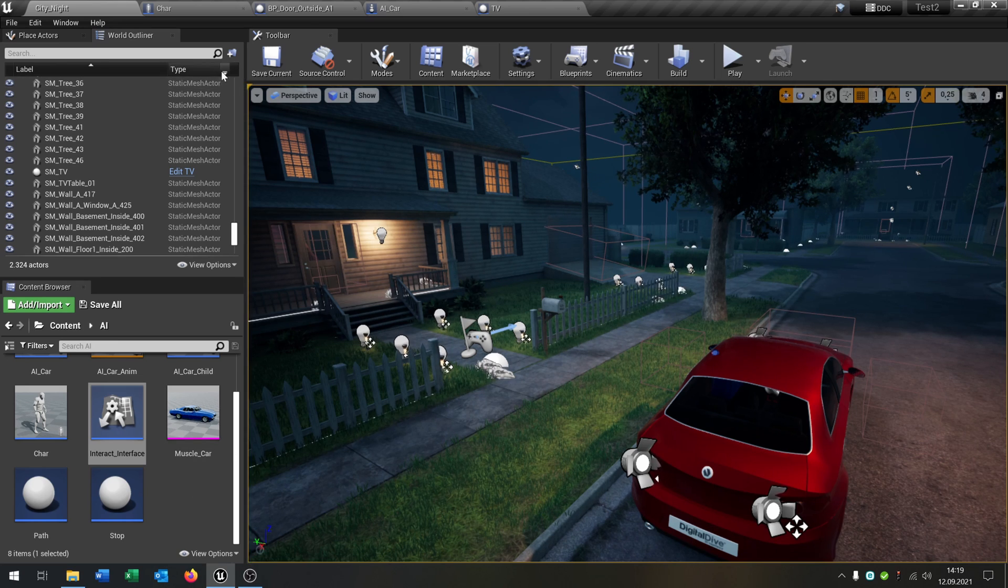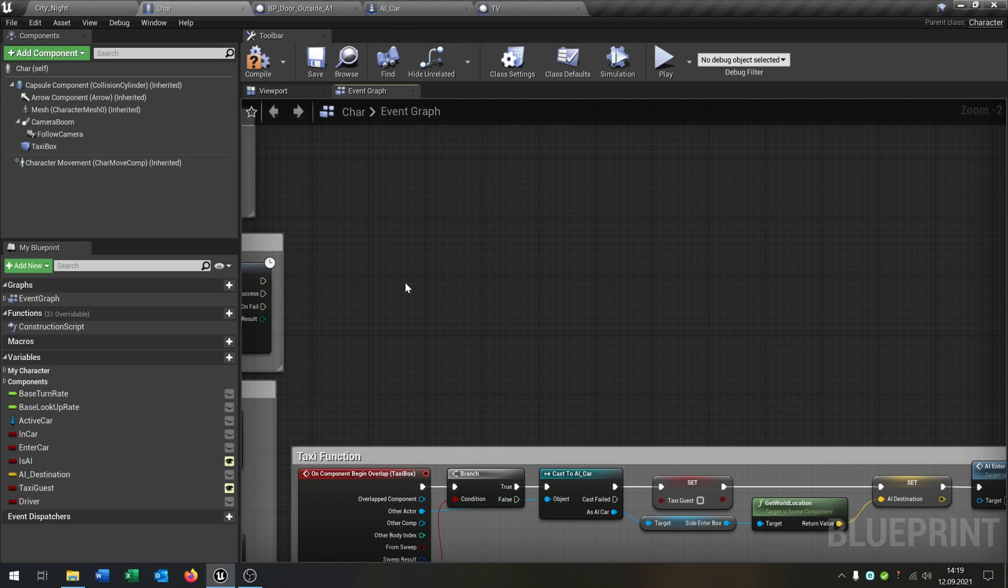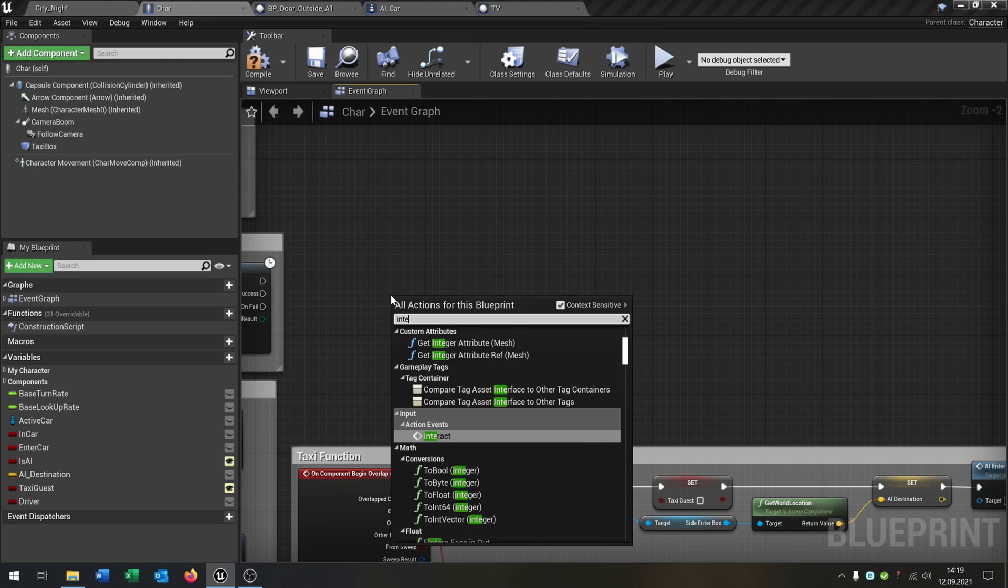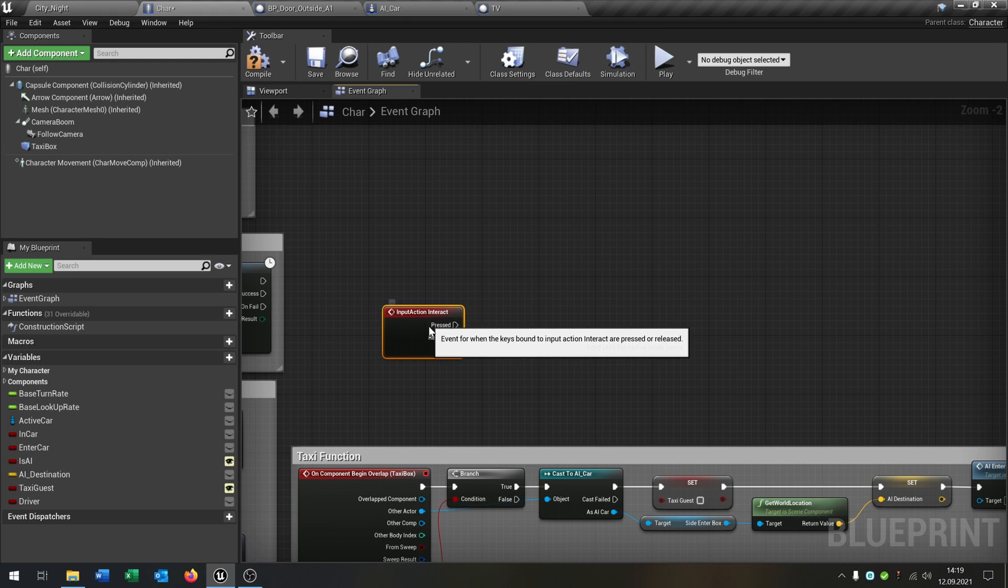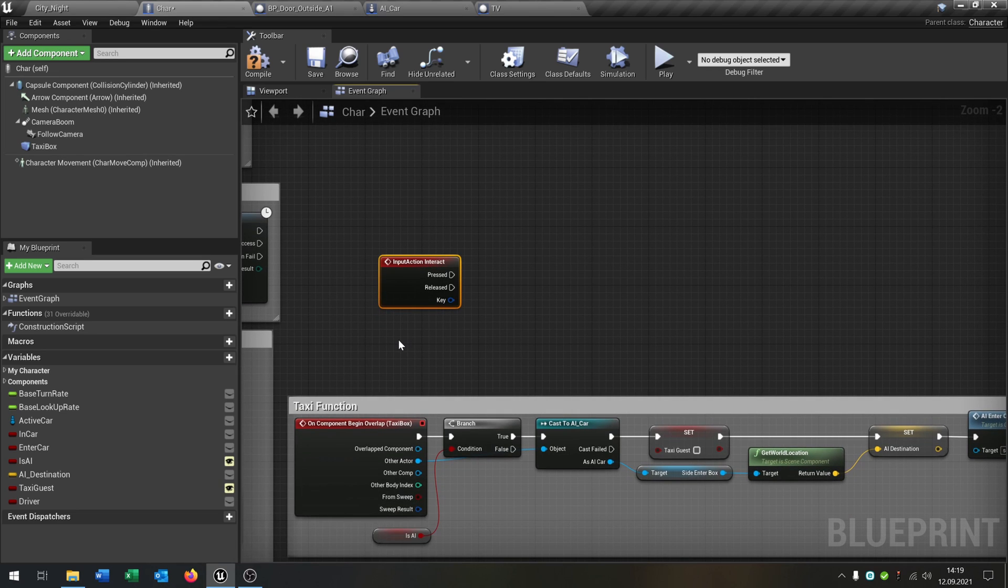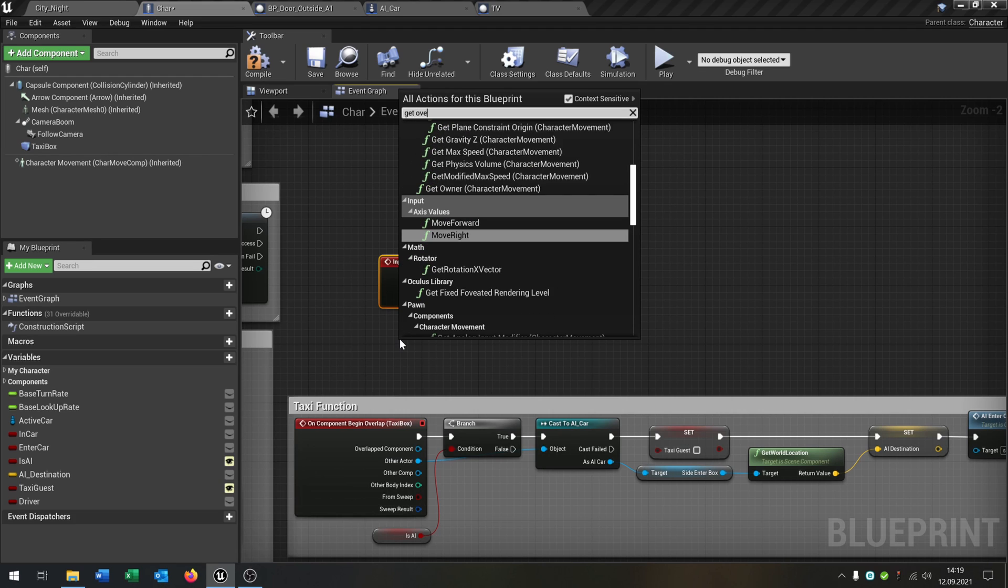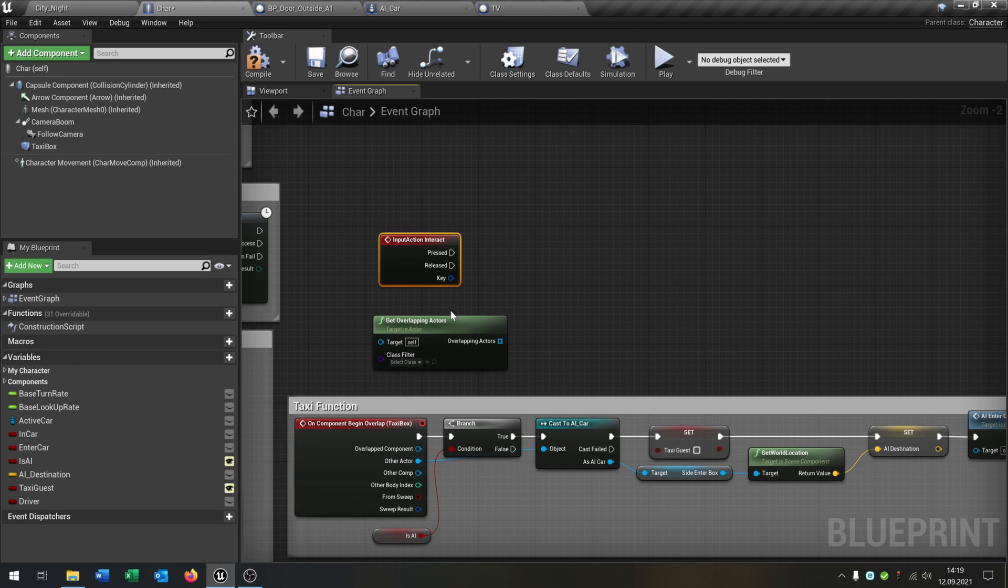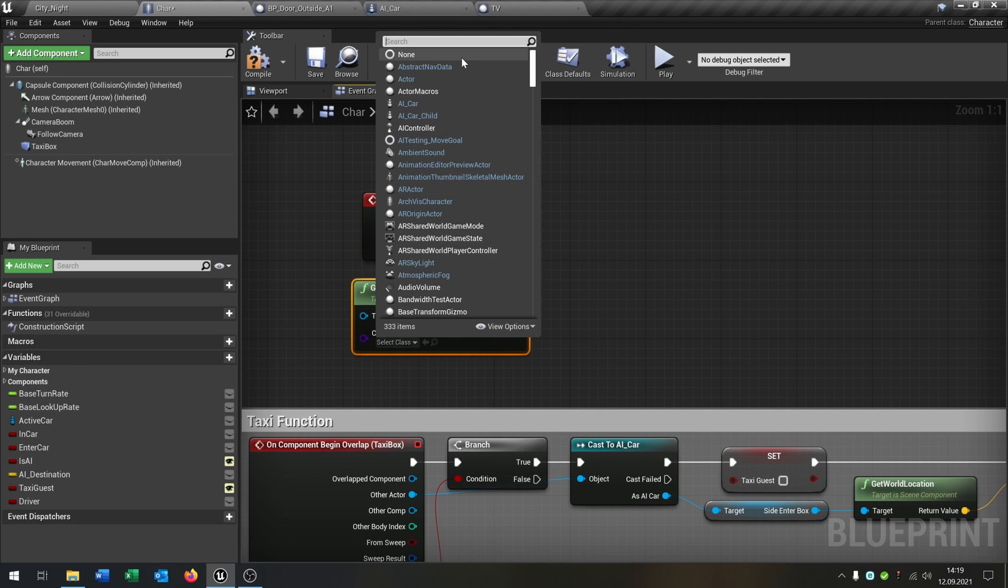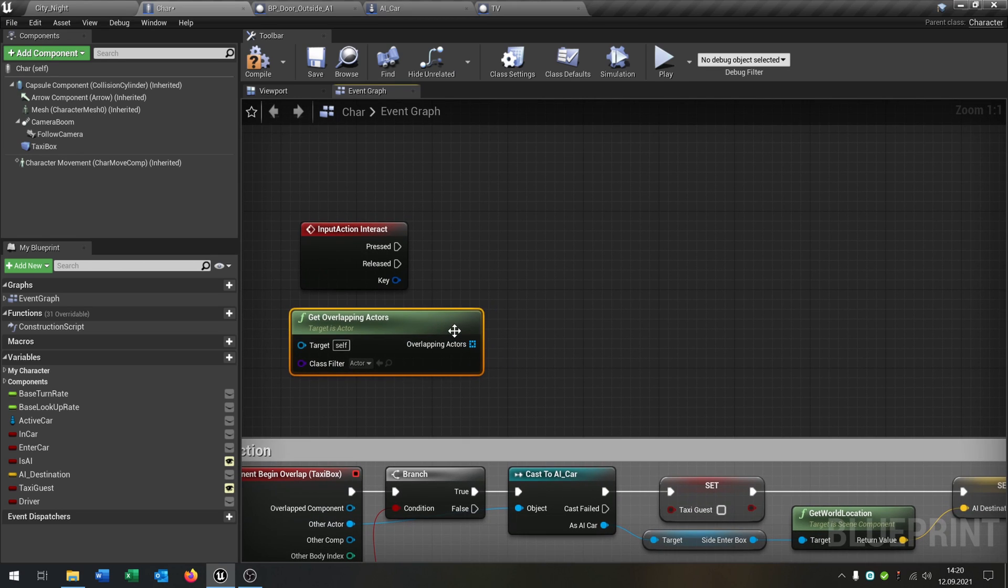So first of all let's go to our character so that we can build this function. We go here and say interact, input action like that. And now the next thing is we say get overlapping actors so that we get every actor that we're overlapping. We say actor in this case.